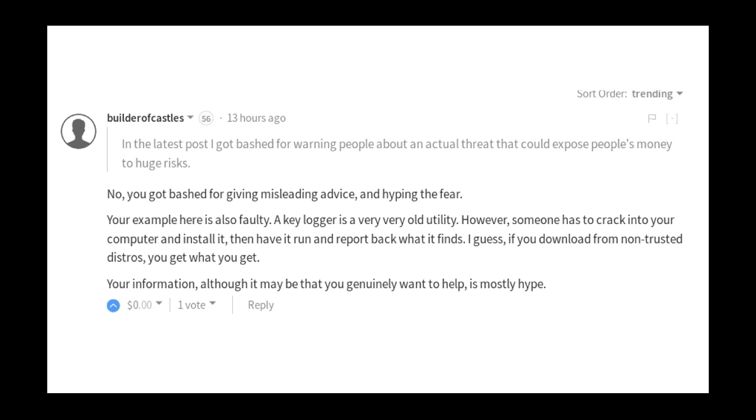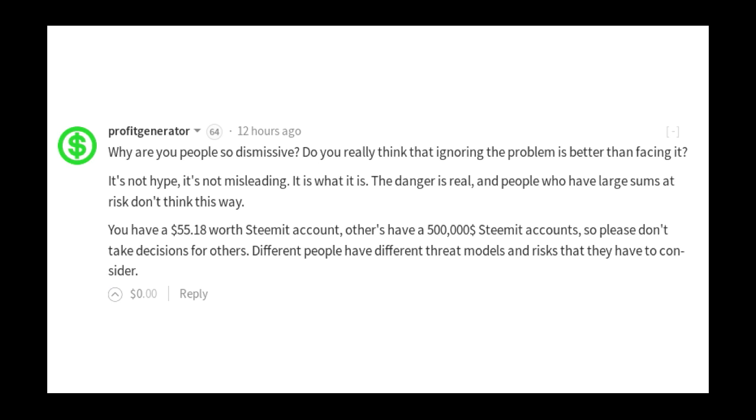So he goes on and gives procedures for creating a safe operating system that you can just go ahead and restore from if something happens. Well here we have this guy again, another voice of reason, who says no you got bashed for giving misleading advice and hyping the fear. And your example here is also faulty, and he's right. And then finally this guy: why are you people so dismissive? Do you really think that ignoring the problem is better than facing it? It's not hype, it's not misleading, it is what it is. The danger is real and people who have large sums at risk don't think this way.